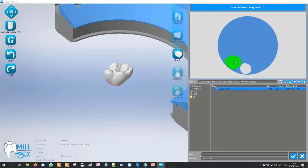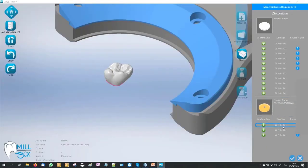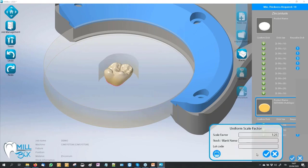The software brings the object to the best position following the configuration of the machine and also the features it recognizes on the object. If I want, I can directly confirm or create a new. When I go to confirm, the software asks for the right shrinkage vector and the name of the stock, and if I want I can also insert the lot code for recognizing our job over time.